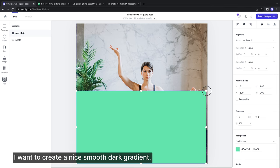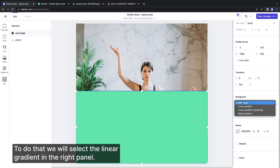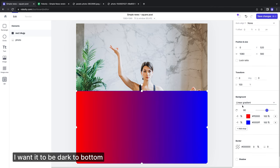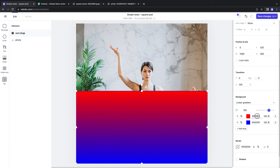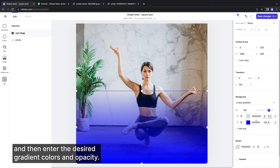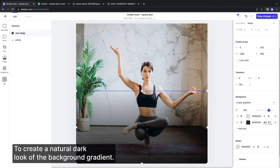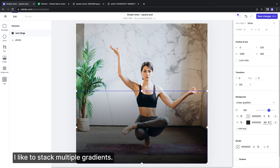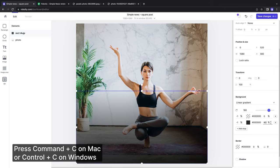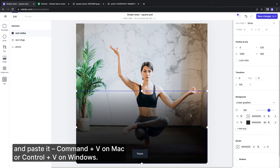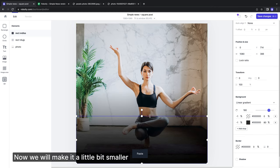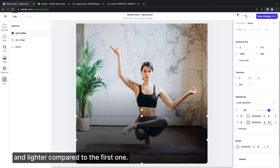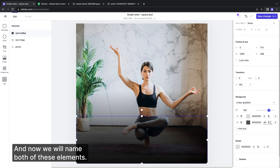I want to create a nice smooth dark gradient. To do that, we will select the linear gradient in the right panel. I want it to be dark at the bottom and transparent at the top so we will rotate the gradient first and then enter the desired gradient colors and opacity. To create a natural dark look of the background gradient, I like to stack more gradients. To do so, we will duplicate the rectangle we just created - press command C on Mac or Ctrl C on Windows. Now we will make it a little bit smaller and lighter compared to the first one. And now we will name both of these elements.